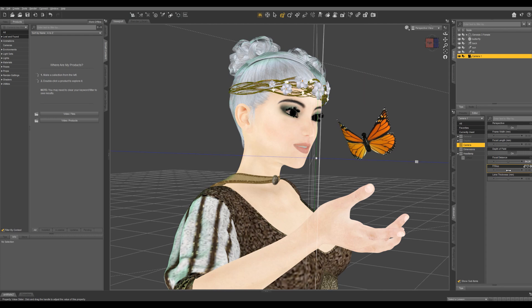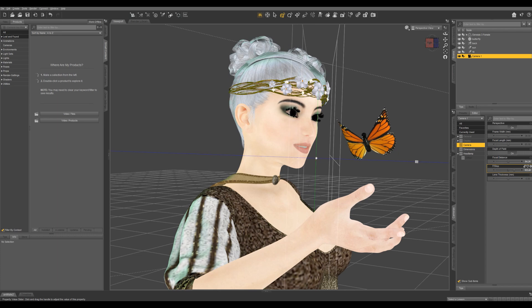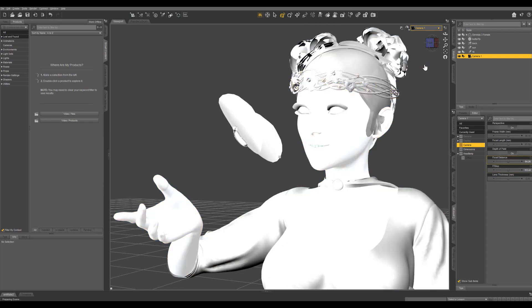Your f-stop is going to tell you how much is in focus. So the higher the f-stop, the deeper the range of focus is. So let's go back to camera one, turn our eye ray back on.